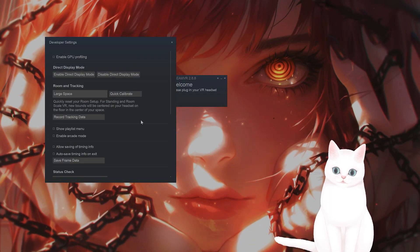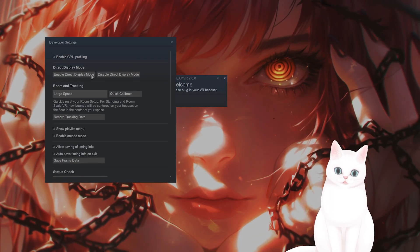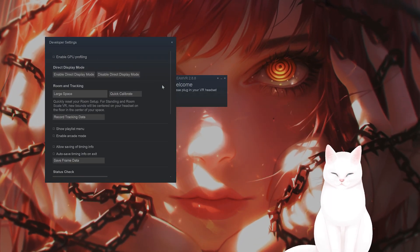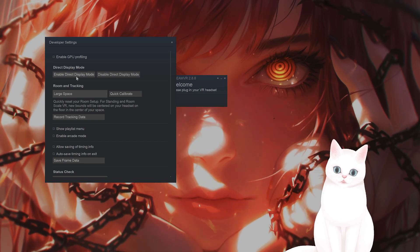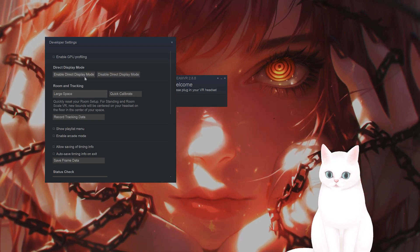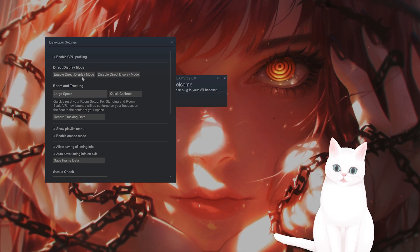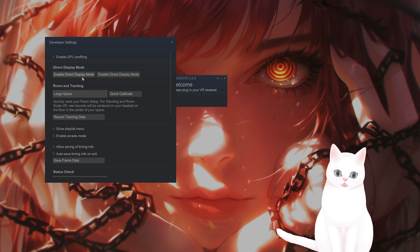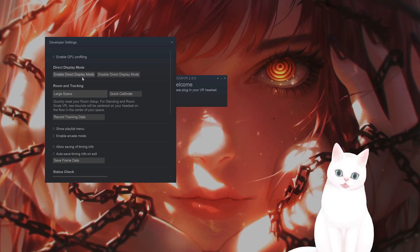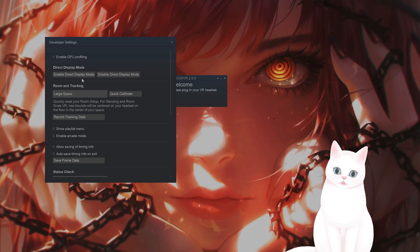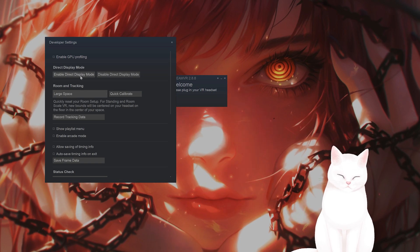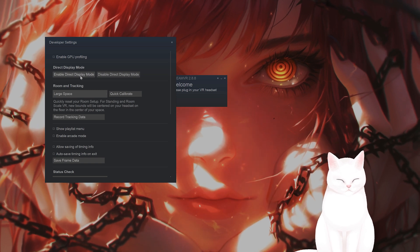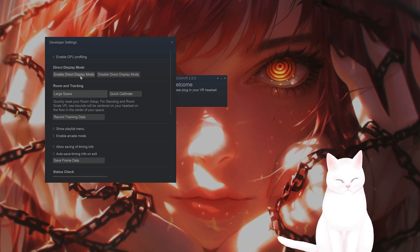What you also want to do is, while you're here, if that didn't fix the issue, enable direct display mode. What is direct display mode? This basically forces Windows to see this as a VR headset for SteamVR and not as an external monitor, which does seem to affect some people.